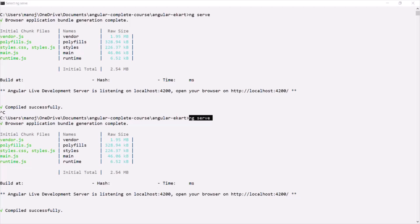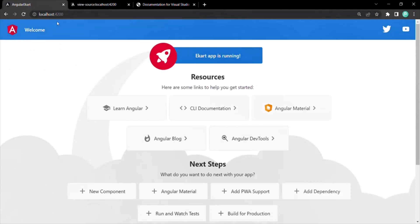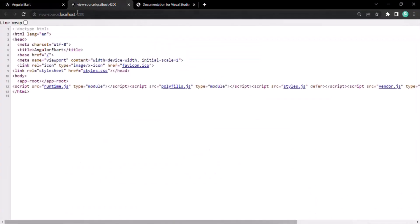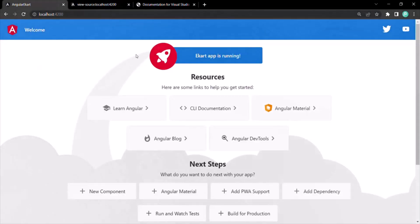Now, the next question that will come to your mind is: in the UI we have so many things rendered, but in the HTML file I only see app-root. And app-root is not even an HTML element. Then what is this app-root, and when we use it, how is it rendering this UI?